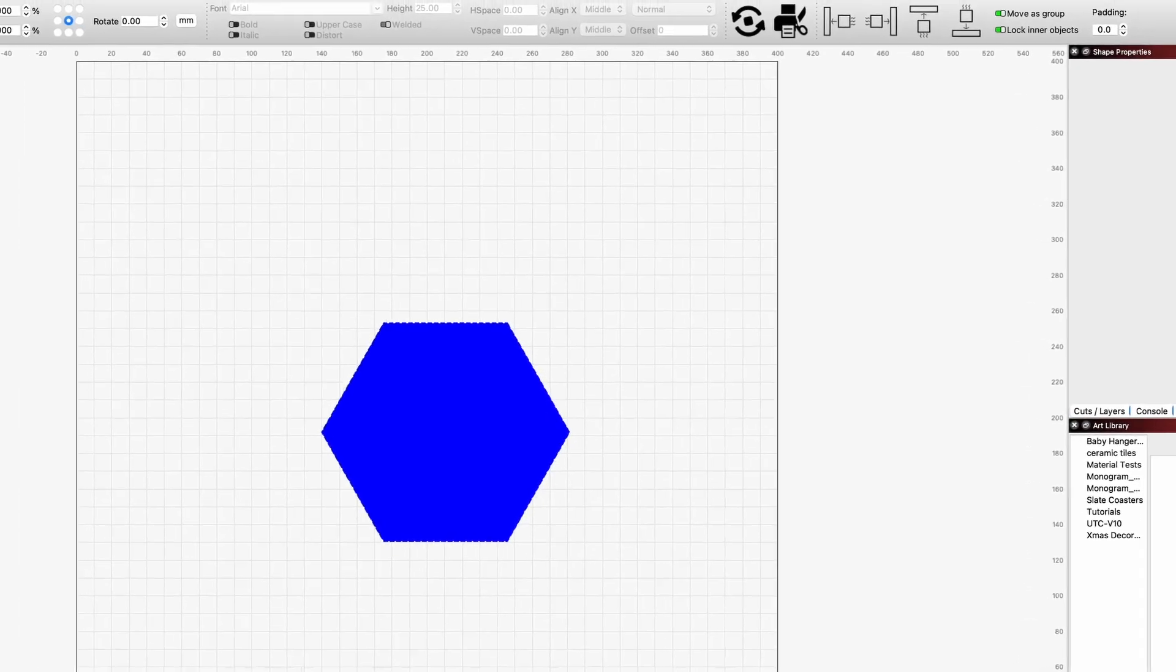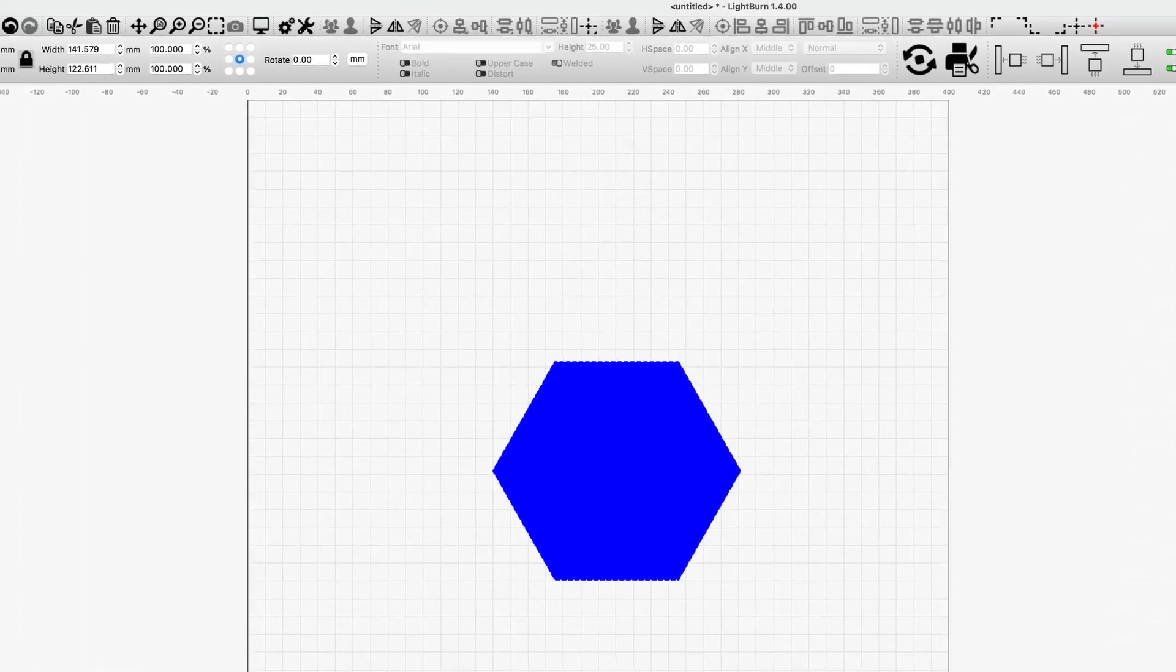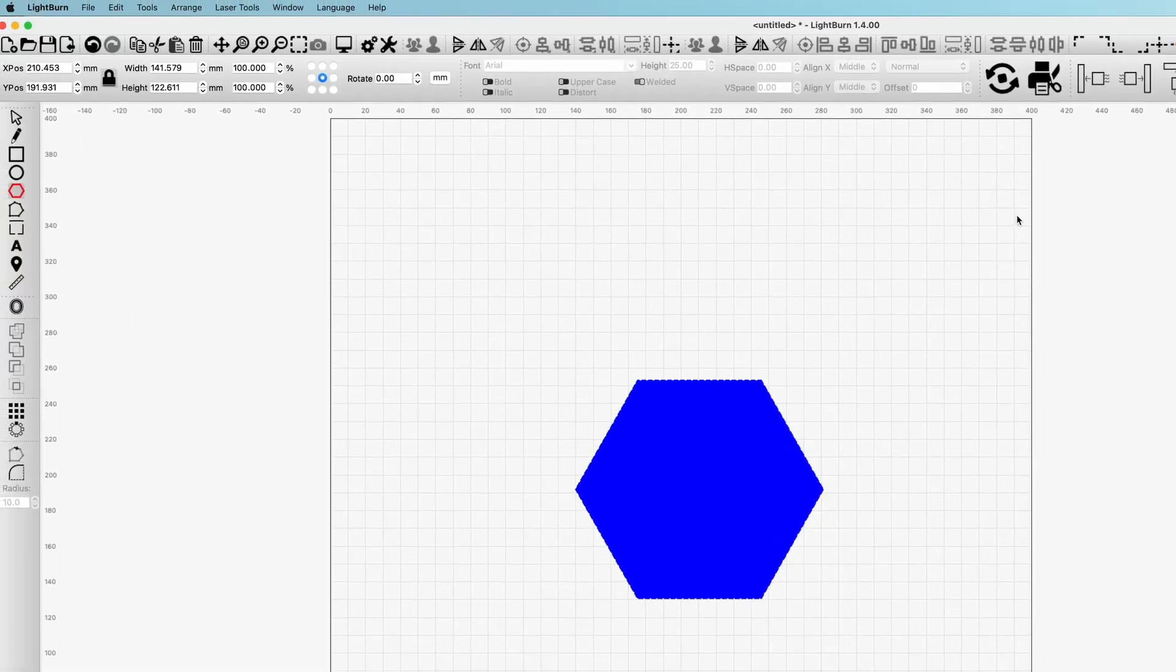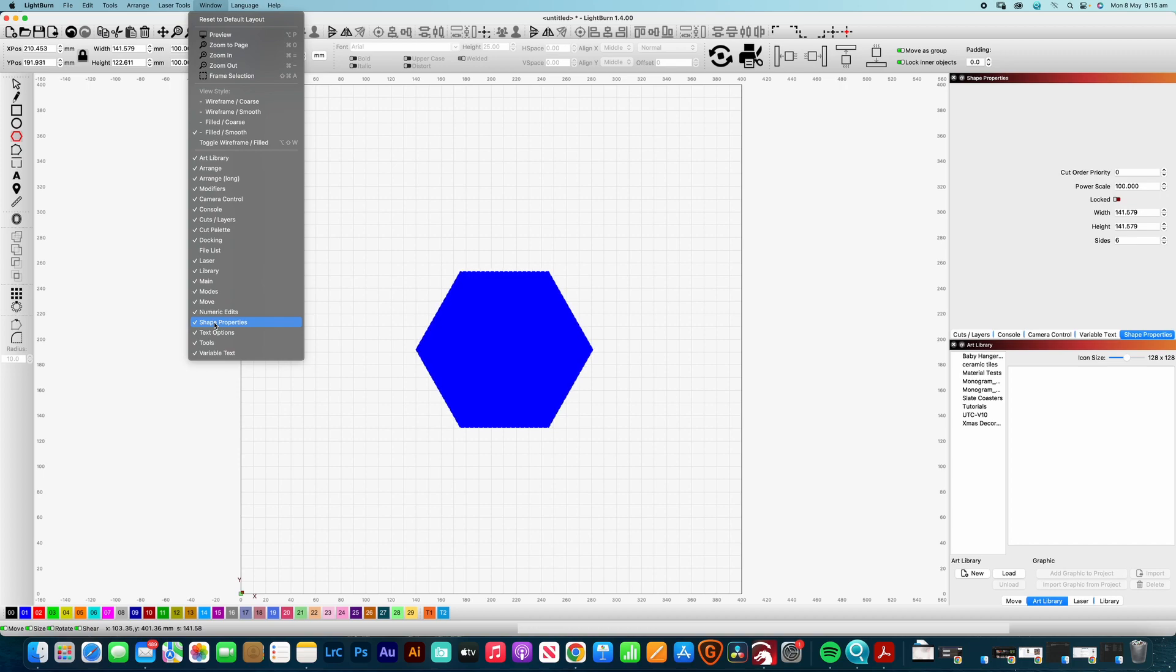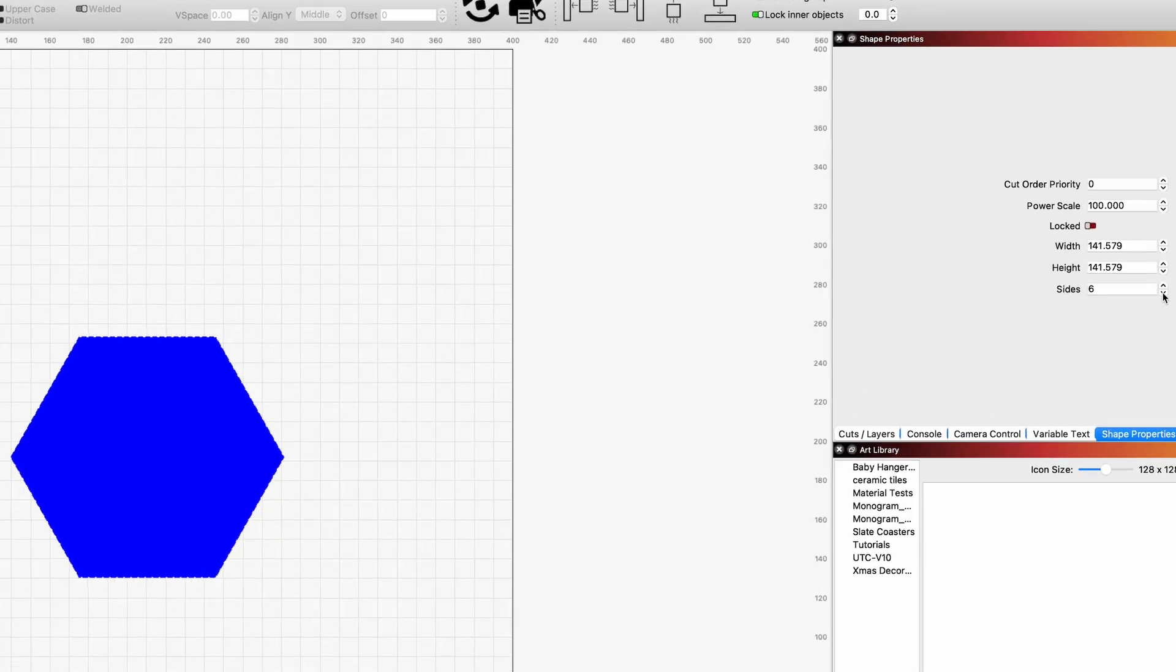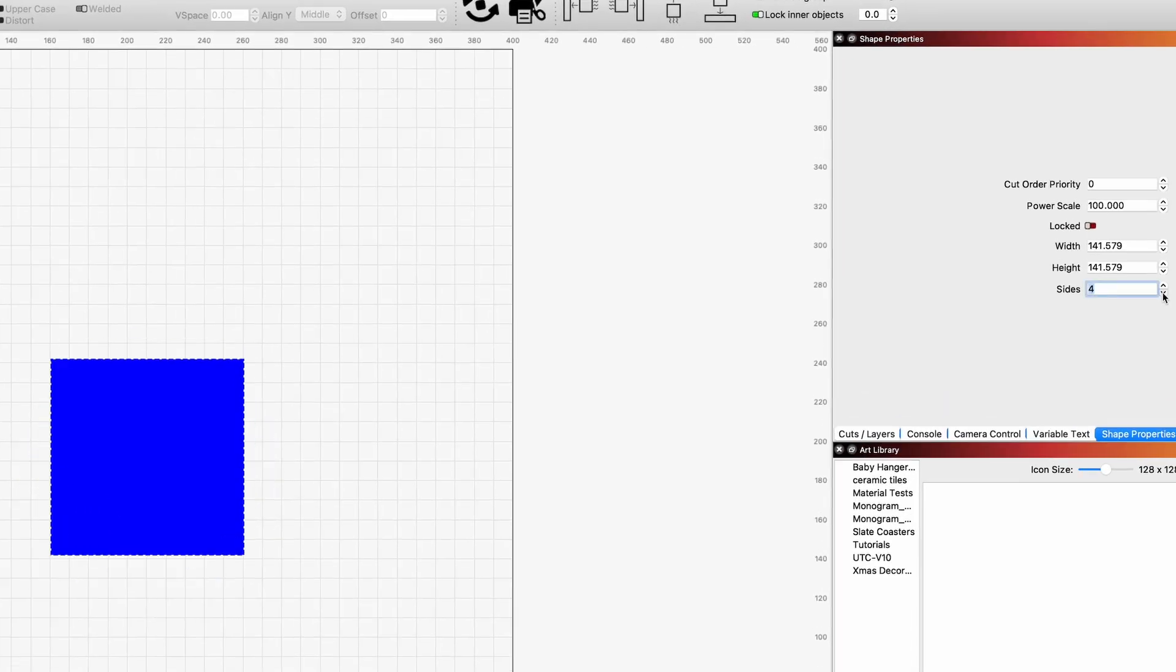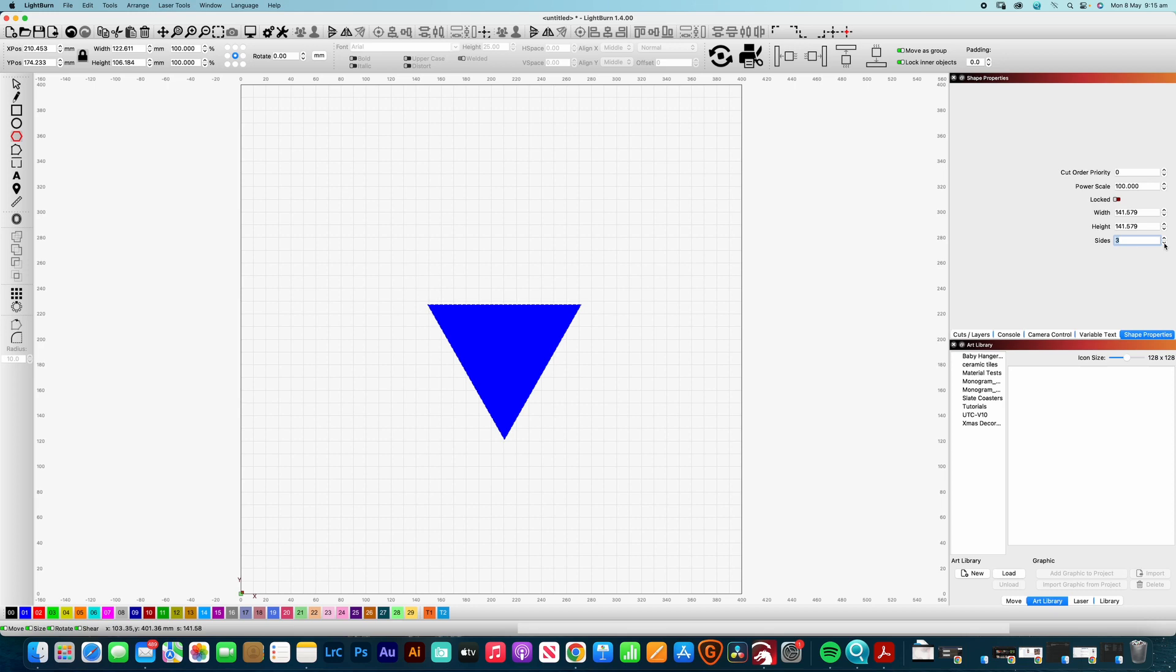Now the easiest way that you can do that is that you need to have the shape properties available. Now this tab, if it's not appearing on here, all you need to do is go up to your window and make sure that you have the shape properties selected. So if we tick on that box there, that will bring up that shape properties. So now what I can actually do is adjust the number of sides that my polygon actually has.